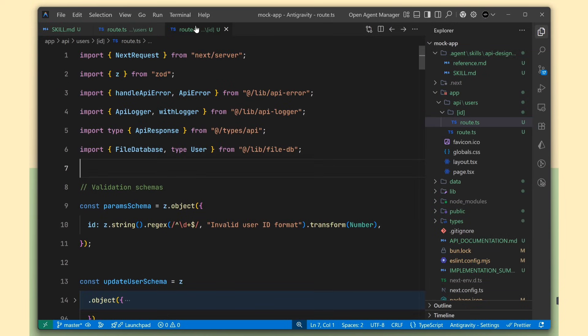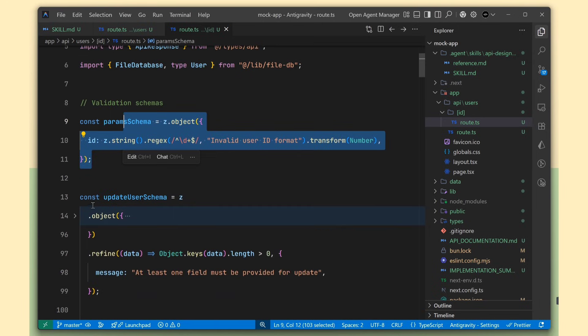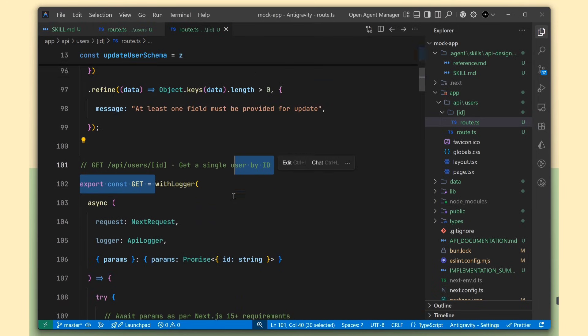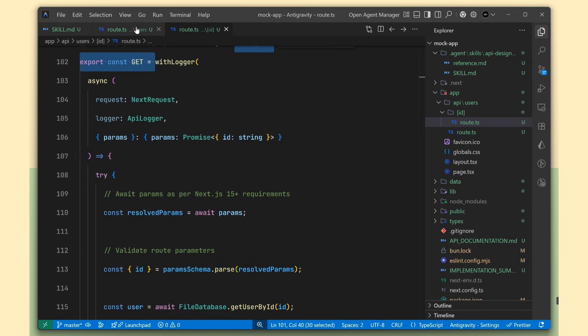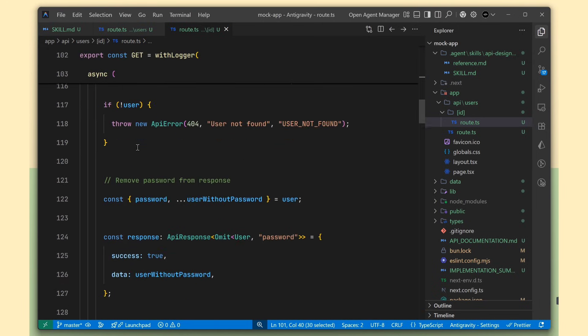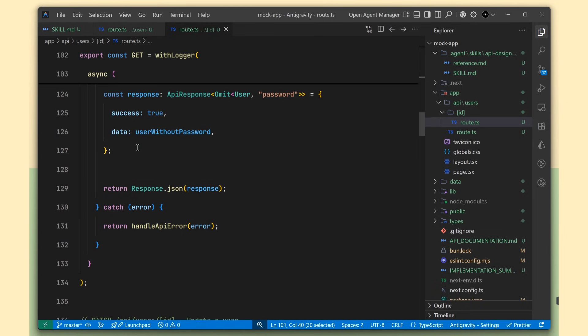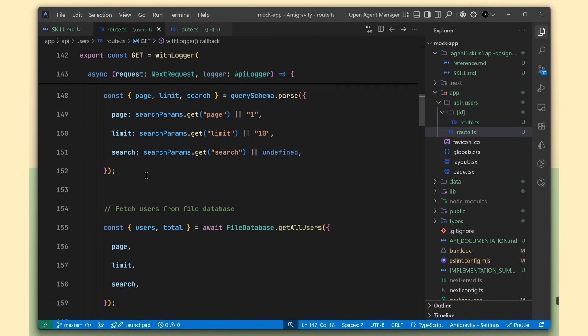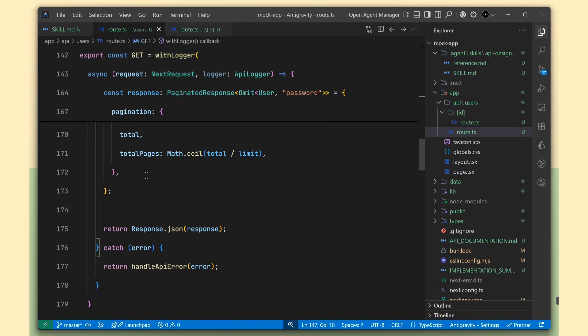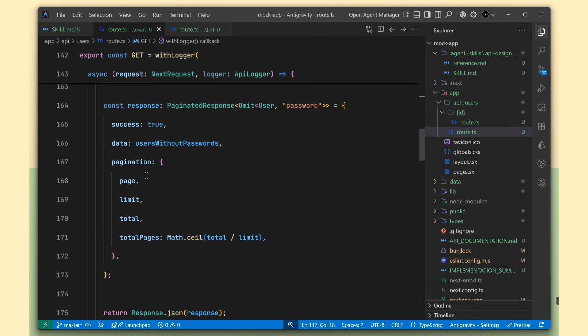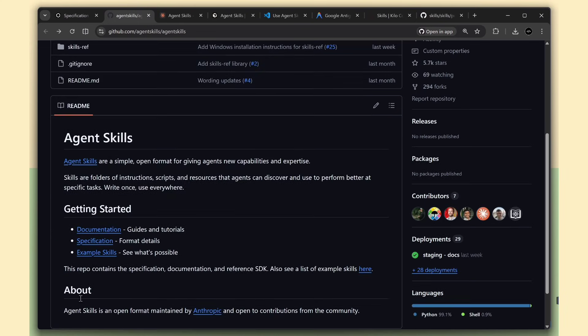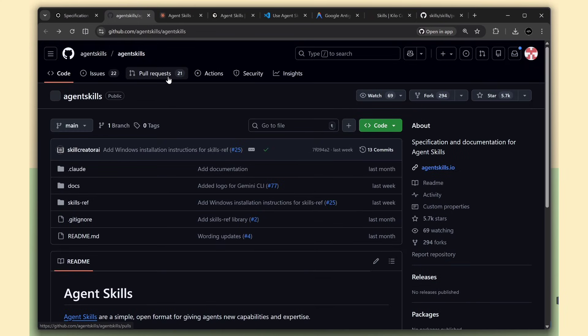If you're building AI tools, supporting agent skills means your users can extend your product without you having to build every feature. They can add their own skills and share them with others. Plus, since this is an open format, anyone can contribute to it. It's on GitHub, it's documented, and it's designed to evolve with the community.